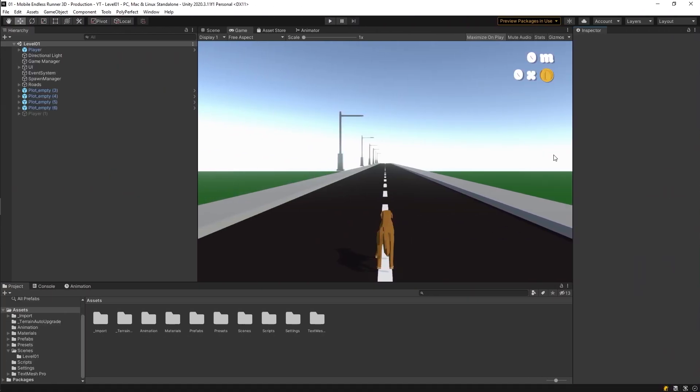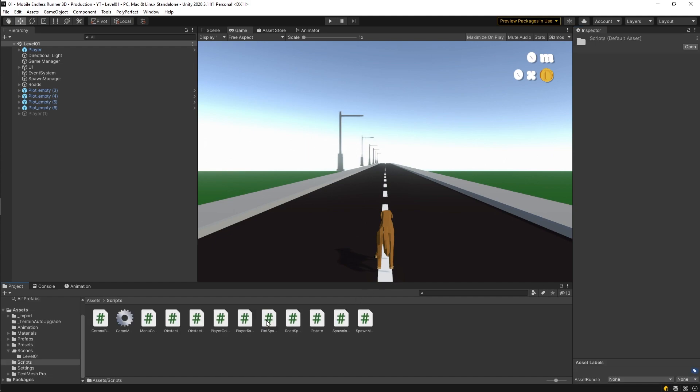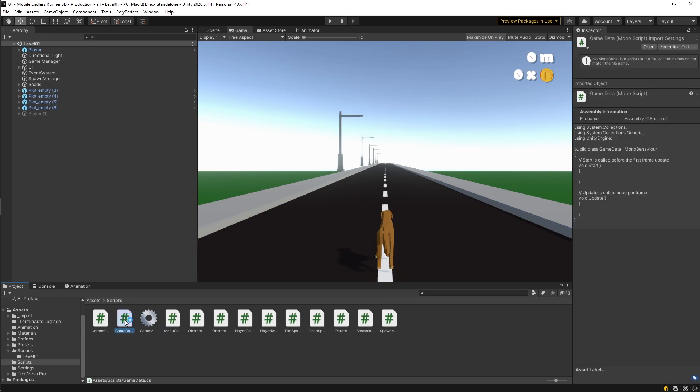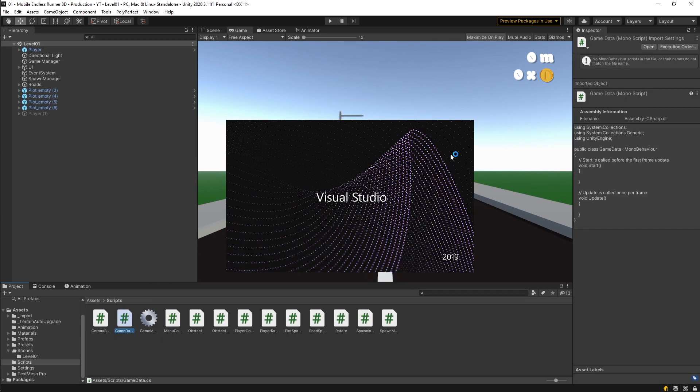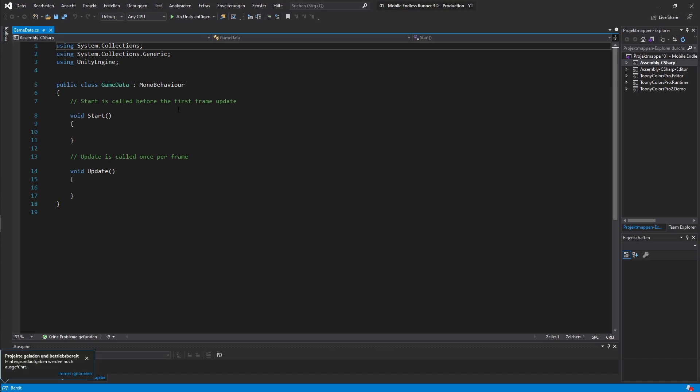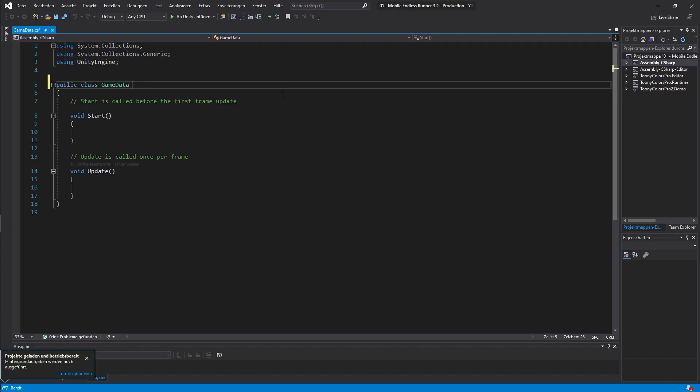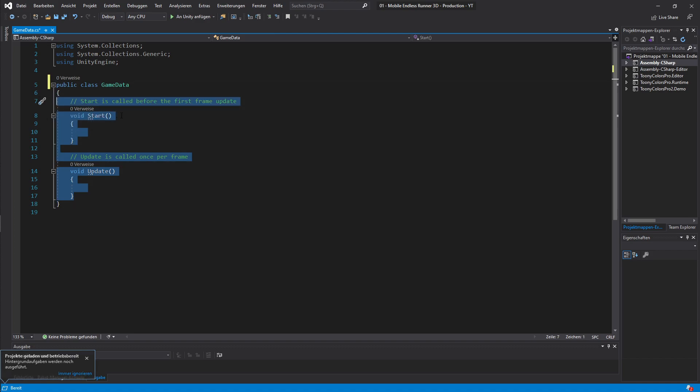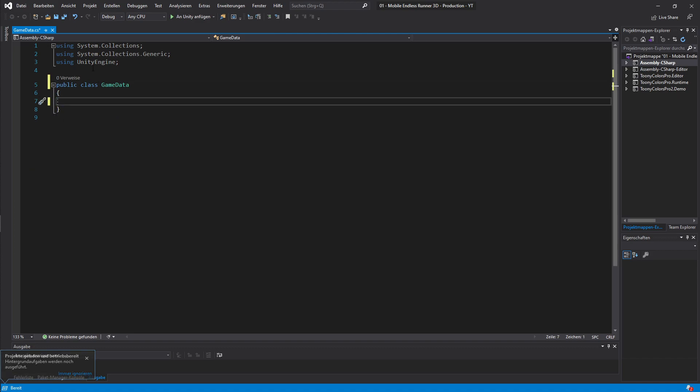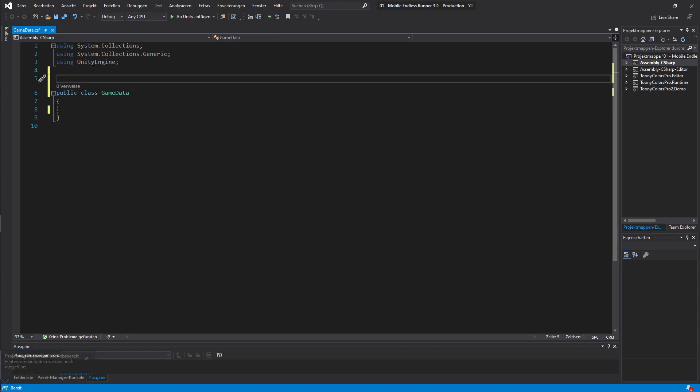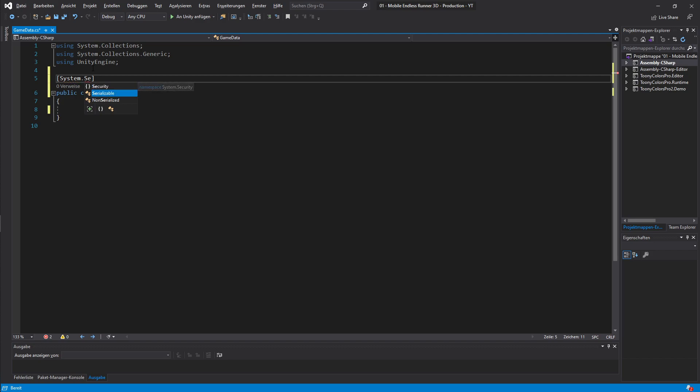Alright, so first let's navigate to our scripts folder and let's create ourselves a new script. And let's call it game data. This will basically just be an object which holds our data we want to save so we don't need to extend the money behavior so let's get rid of that. We can also delete the start and update methods. Now we need to make our class able to be serialized. We just type in in square bracket system dot serializable right above our class name right here. And also guys a quick side note before we start implementing our class. Data serialization will not work with Unity specific data types such as vector3 and so on. We need to stick to the C sharp specific data types. In our case that's totally fine and won't matter at all but I just wanted to point it out anyways.